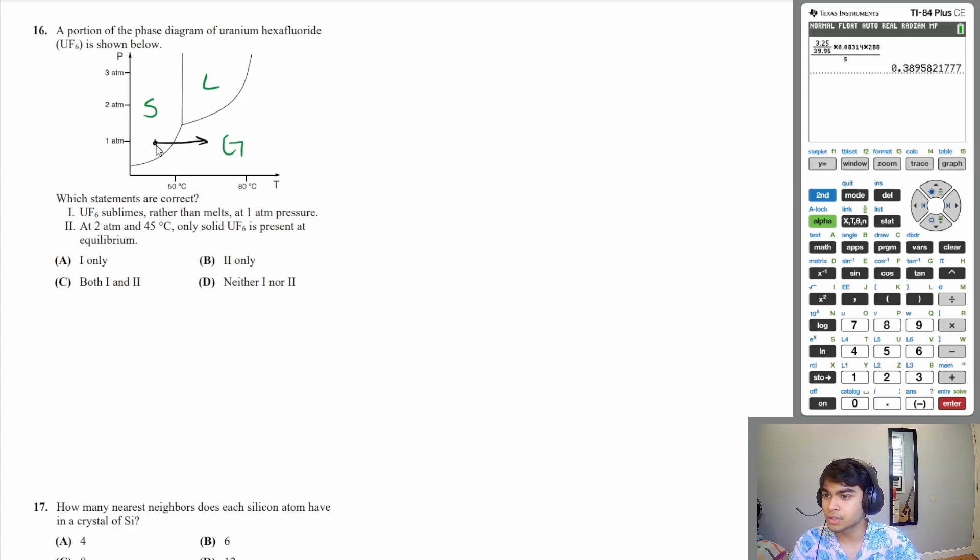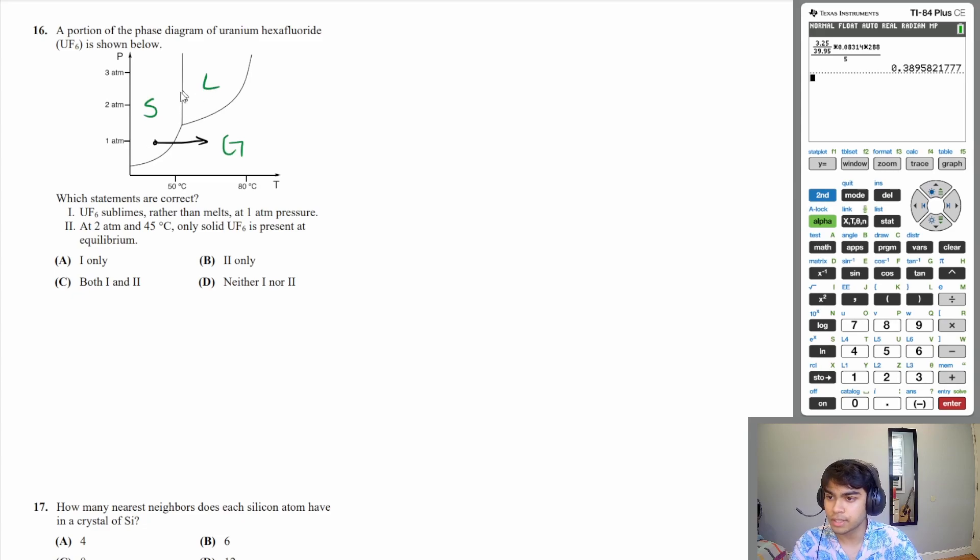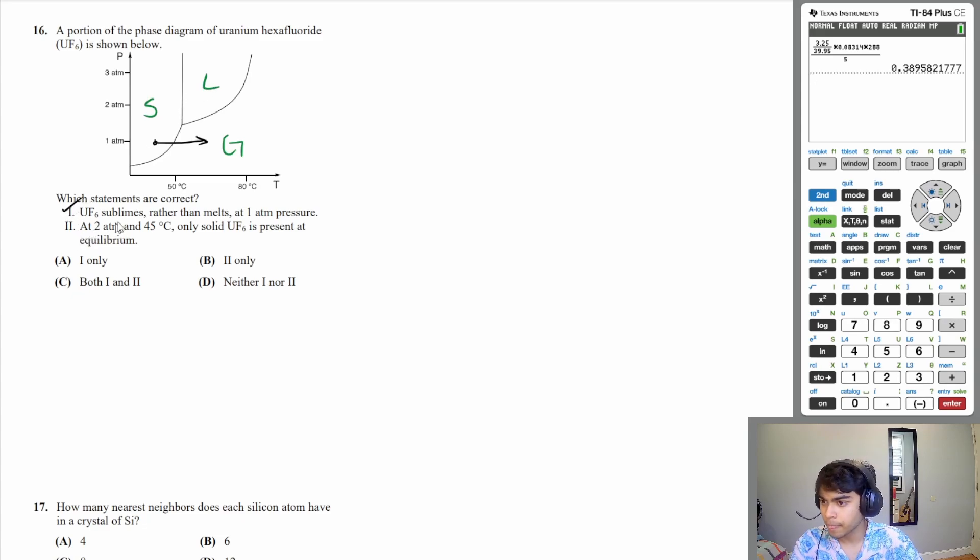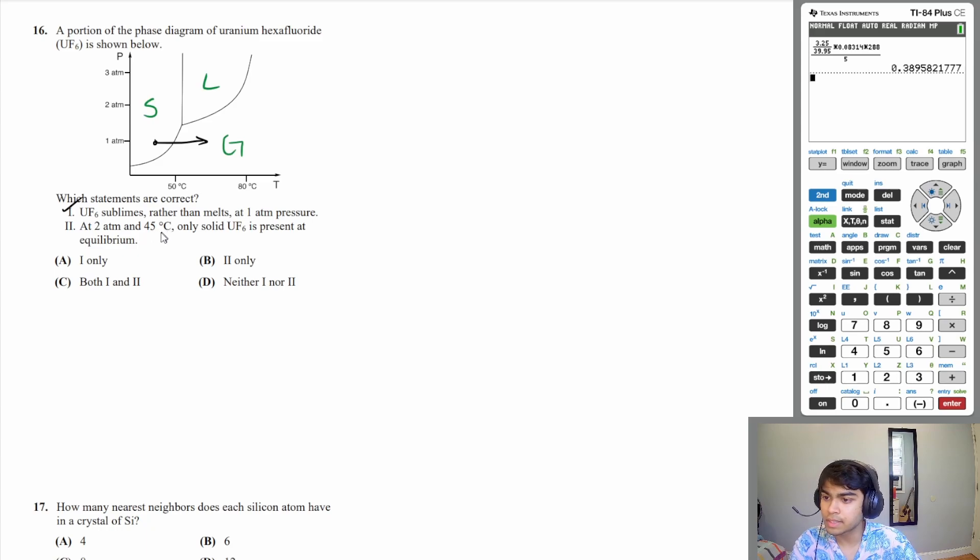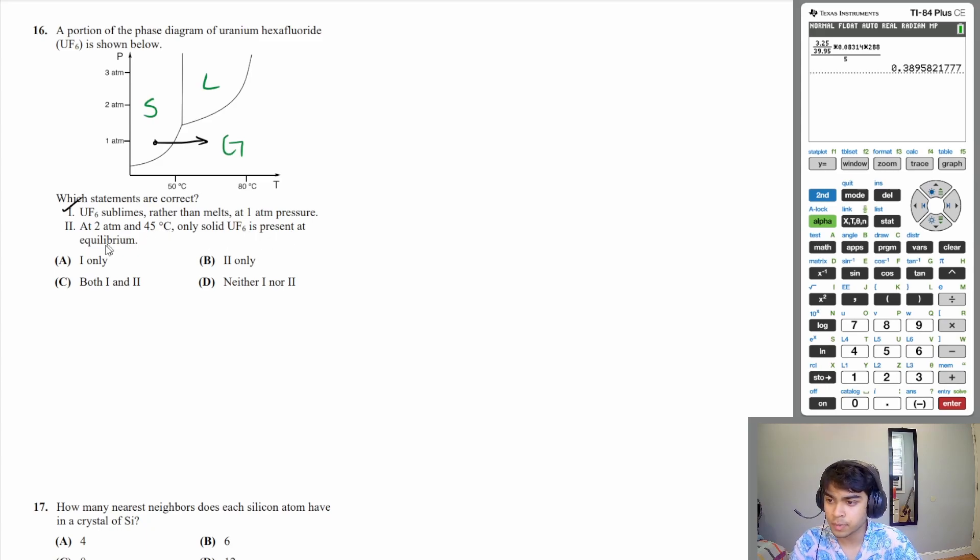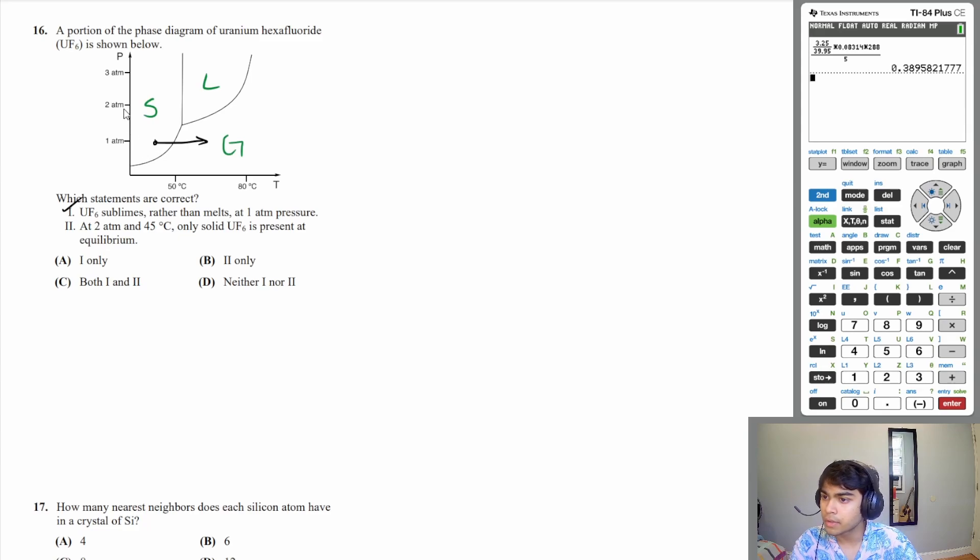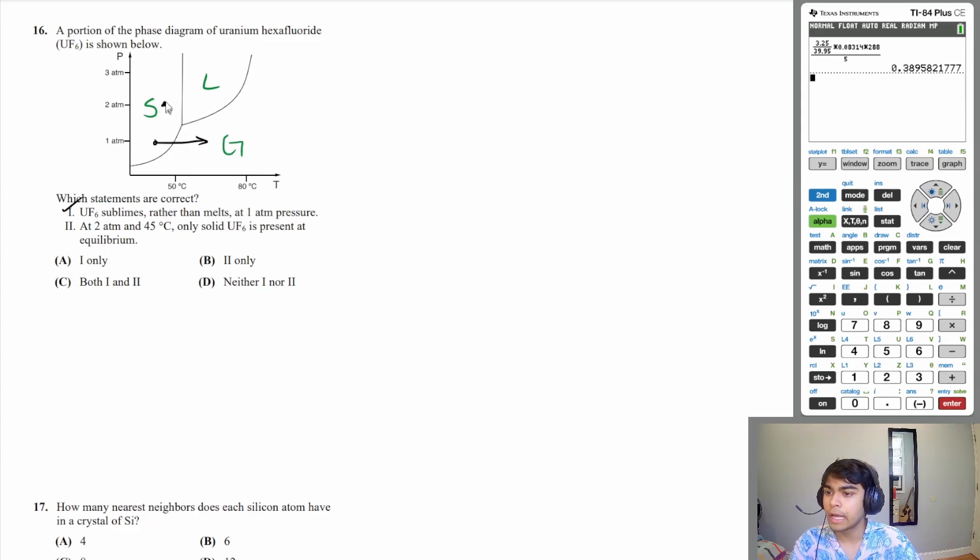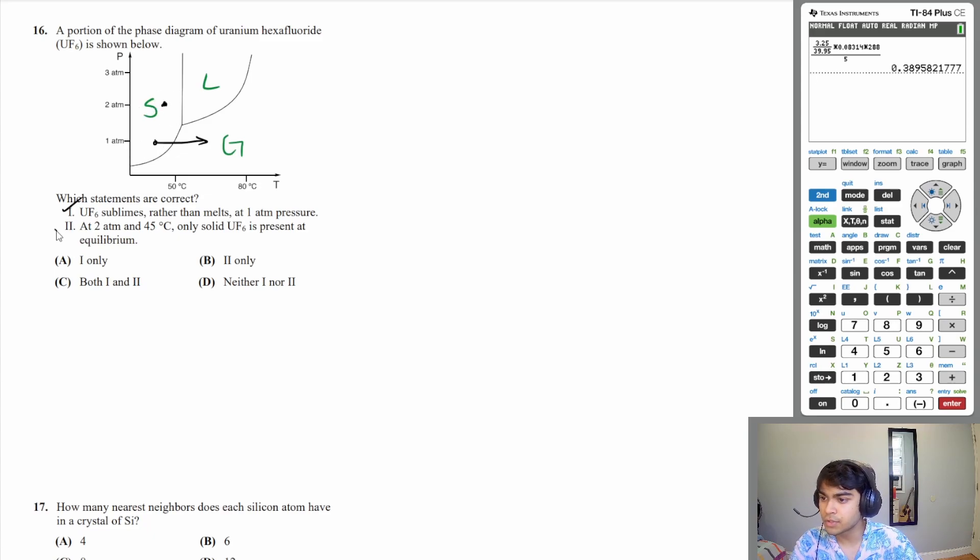At one atmosphere there's no way for the solid to turn into liquid, so one is correct. Two: at two atmospheres and 45 degrees Celsius, only solid uranium hexafluoride is present at equilibrium. Two atmospheres and about 45 degrees Celsius is about here, and yes, that is at the solid phase. So two also checks out. Therefore our answer is both one and two, which is answer choice C.